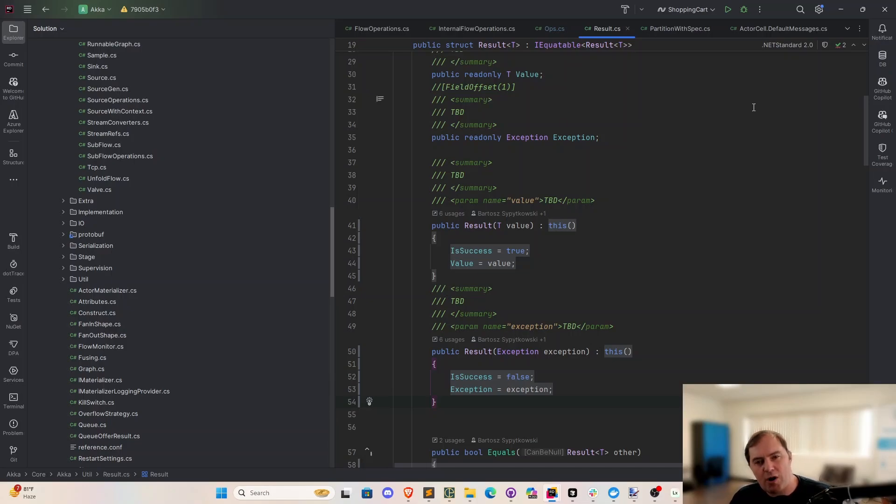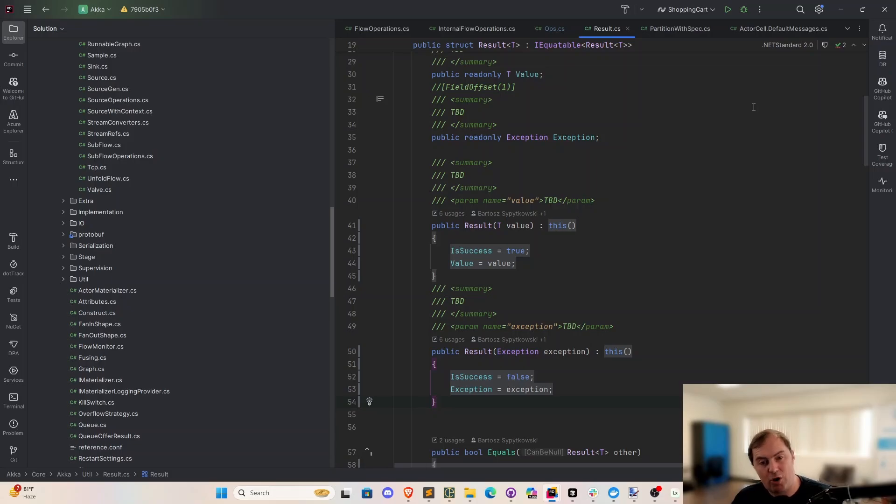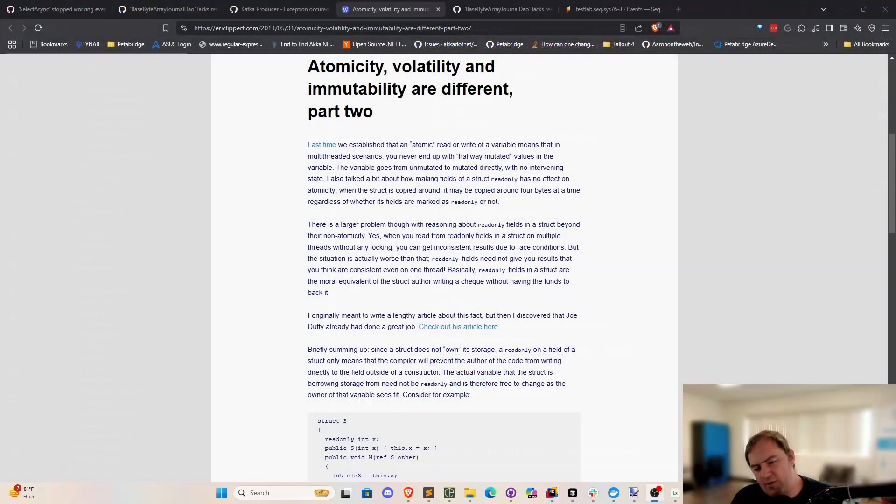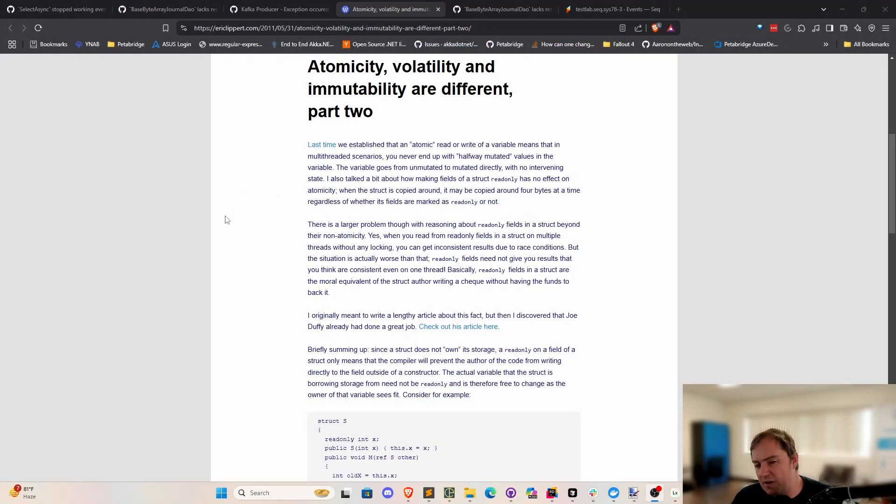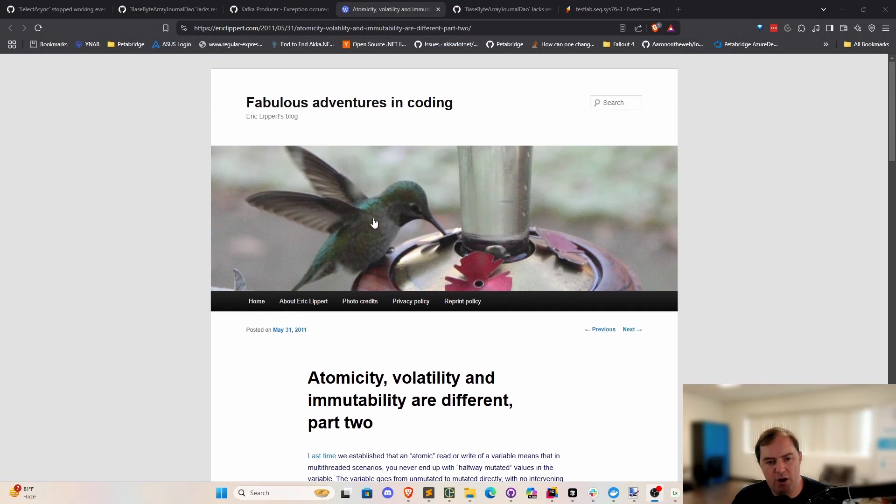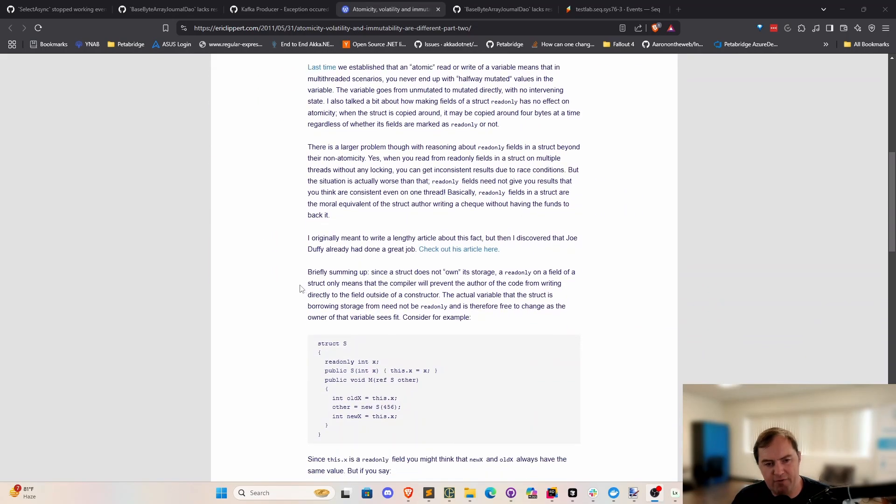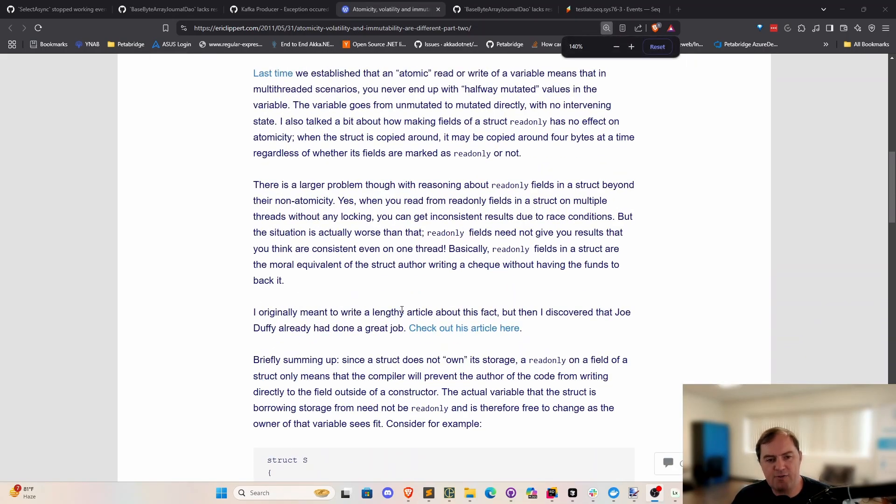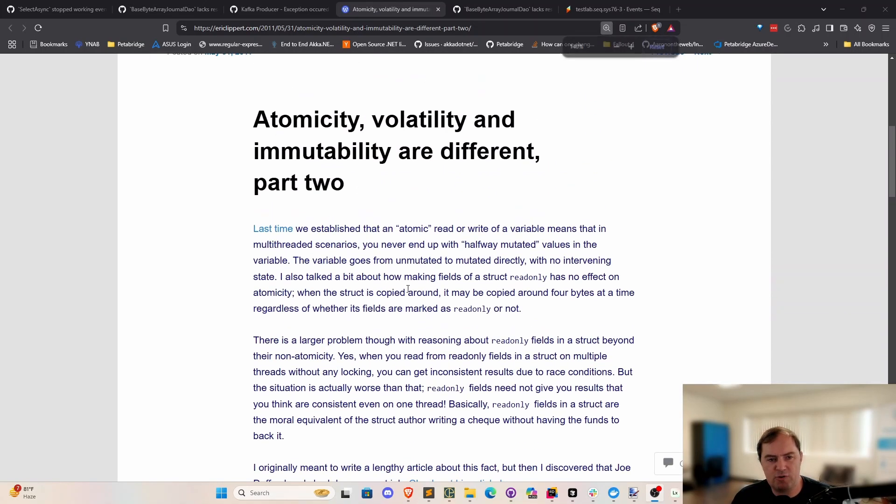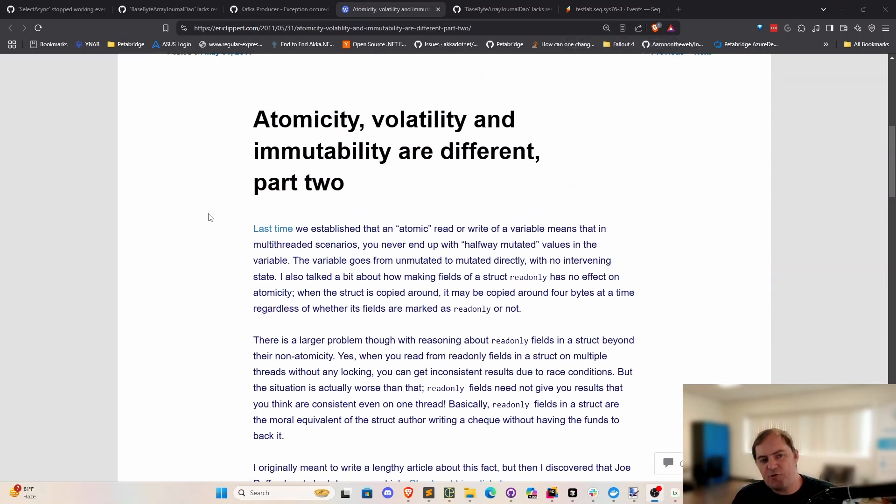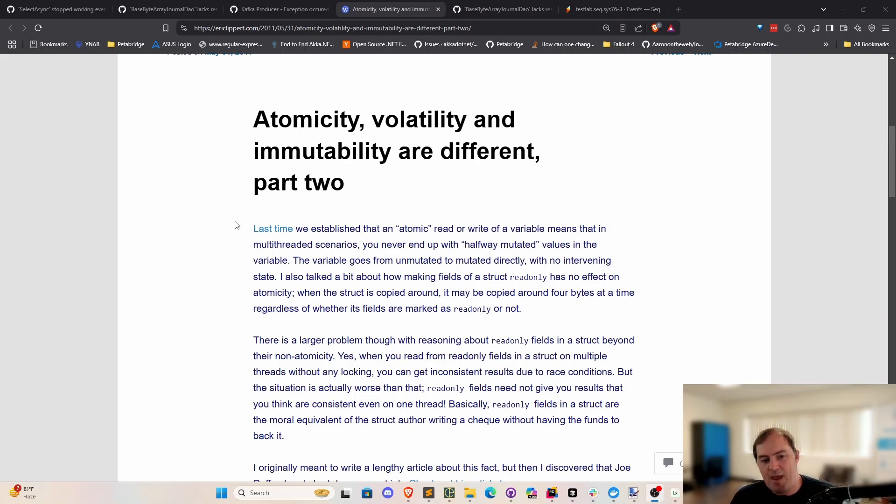Well, this is where we're going to turn to one of the greats in the .NET ecosystem, Eric Lippert, one of the C-sharp language designers. So this is from a nearly 15-year-old blog post. This was written back in 2011. And I'm going to zoom in just a little bit. This is from one of Eric's posts about atomicity, volatility, and immutability being different. And specifically, he's talking about read-only structs.